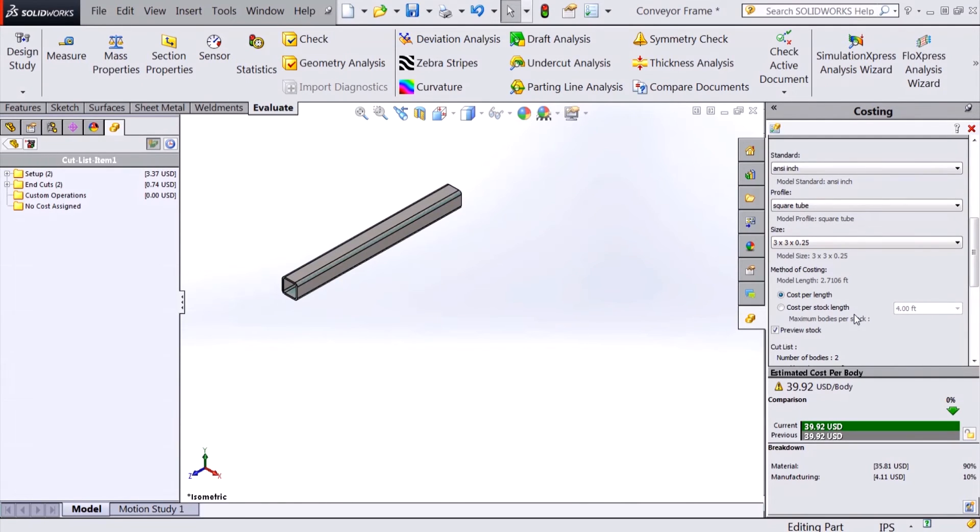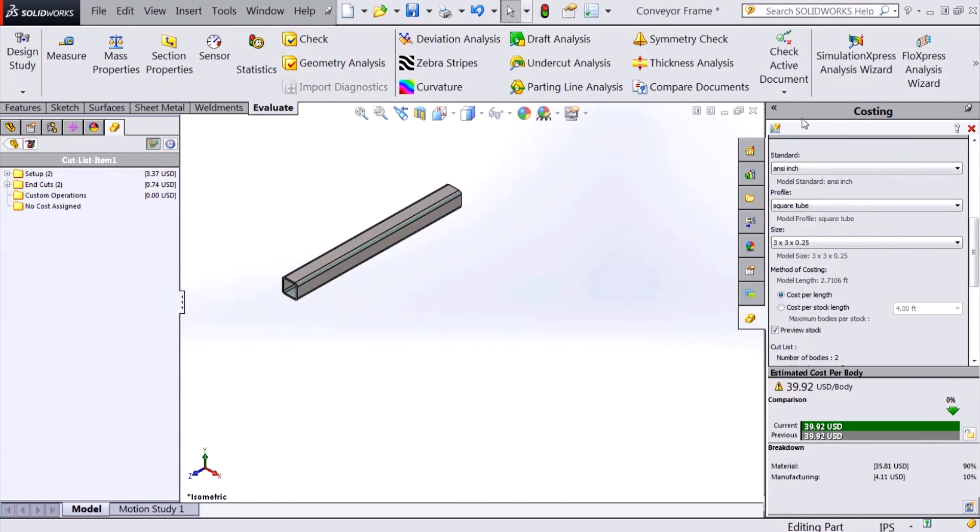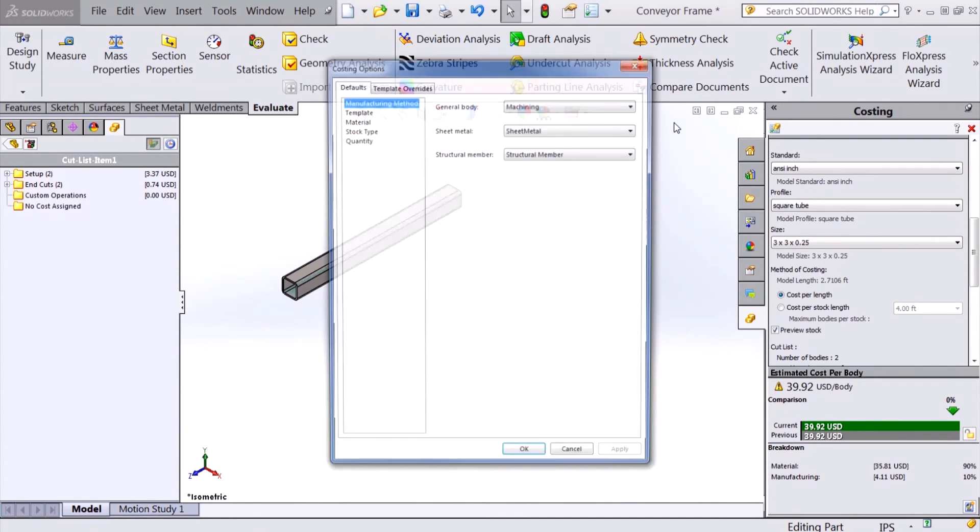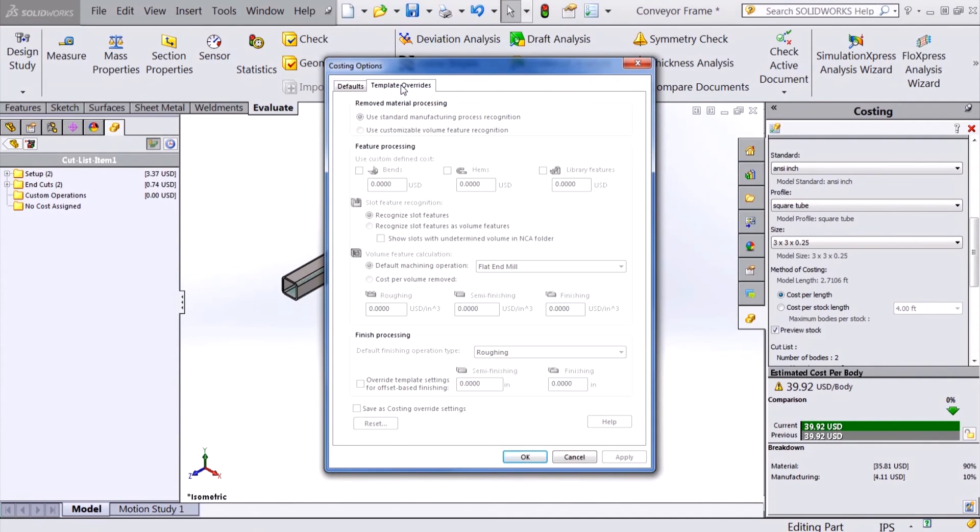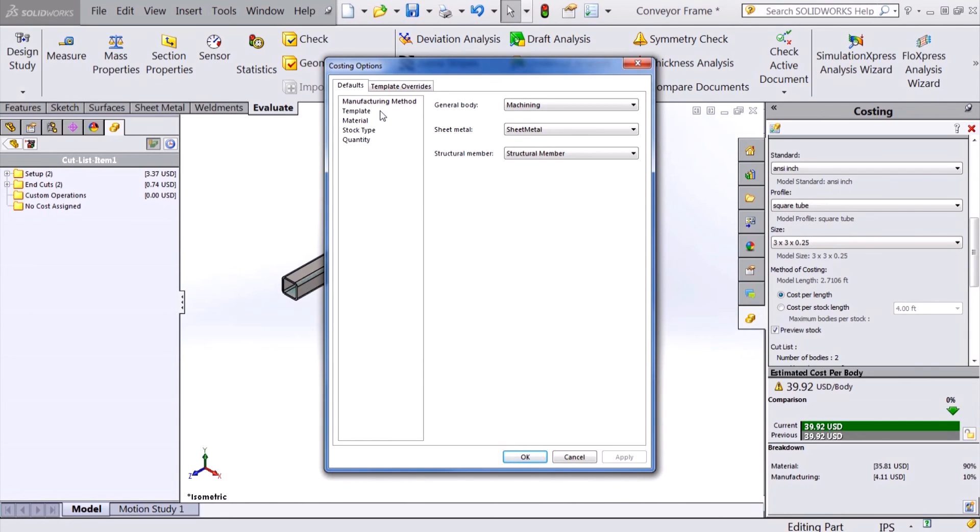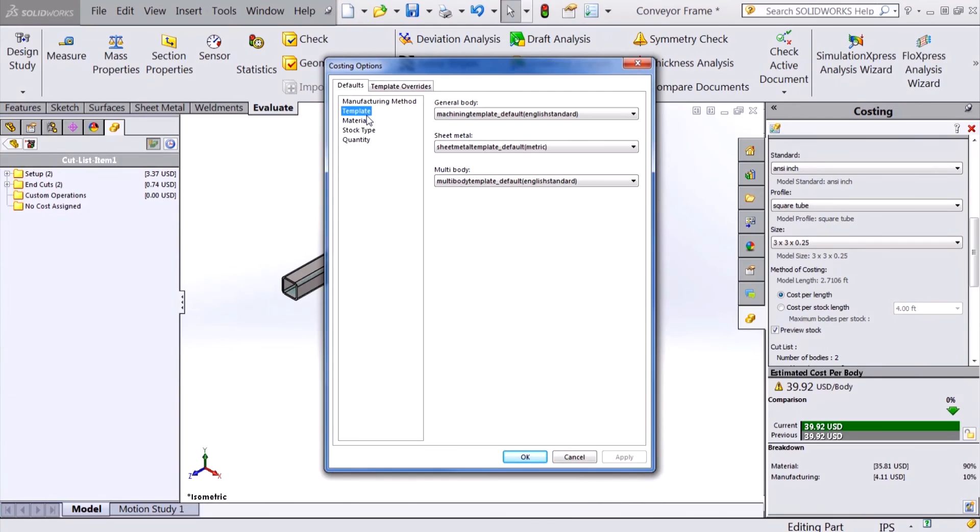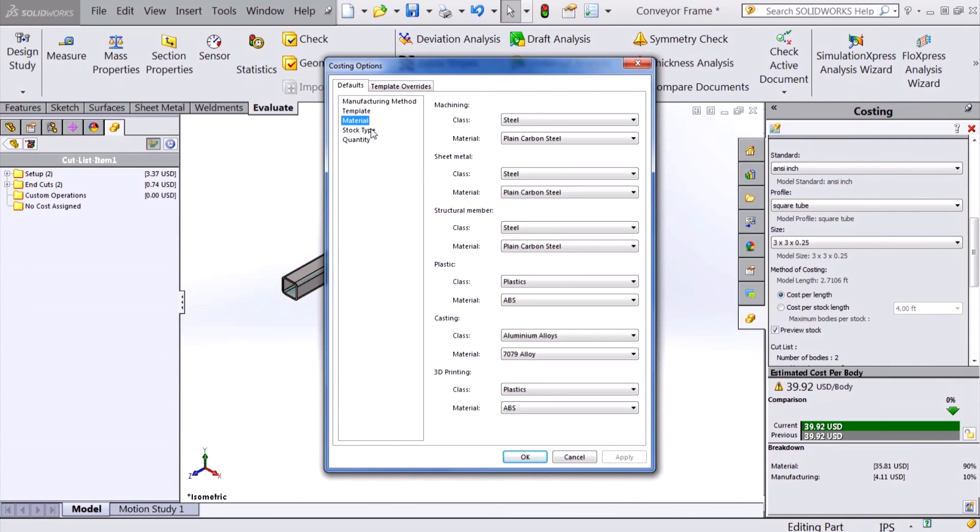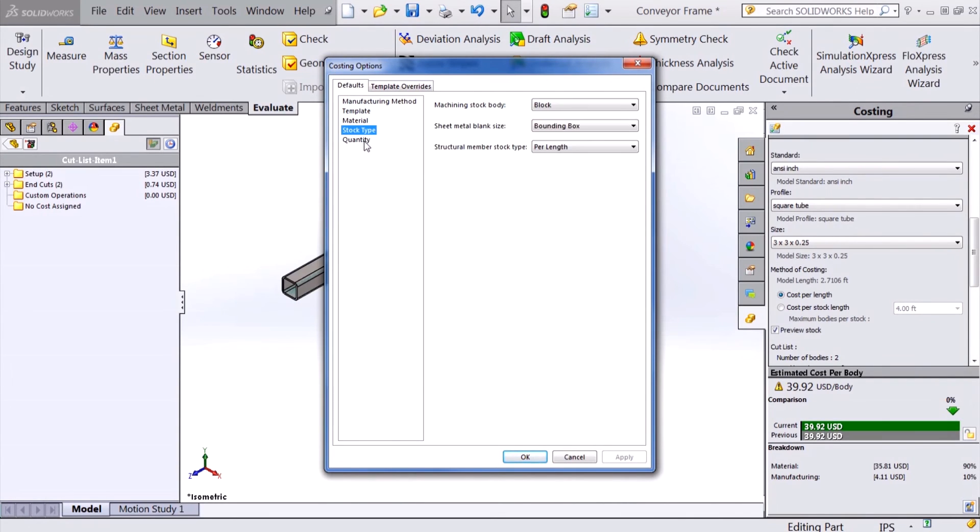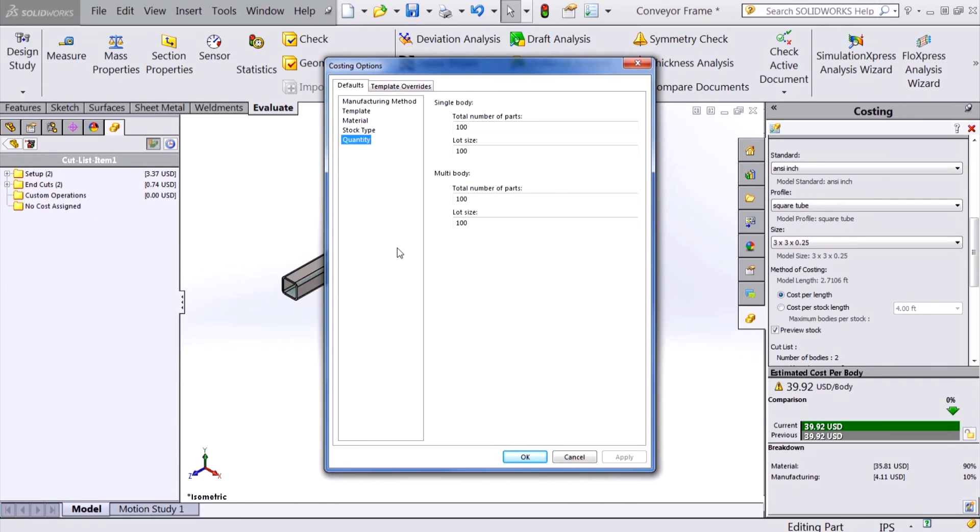With all these new manufacturing methods, SOLIDWORKS addressed the need to establish some defaults to reduce setup time each time you want to cost a new part. So in addition to the costing settings we had in previous releases, in 2015 we can now specify the default options for each of the costing inputs including a default template, default materials, stock type, as well as our desired quantities.